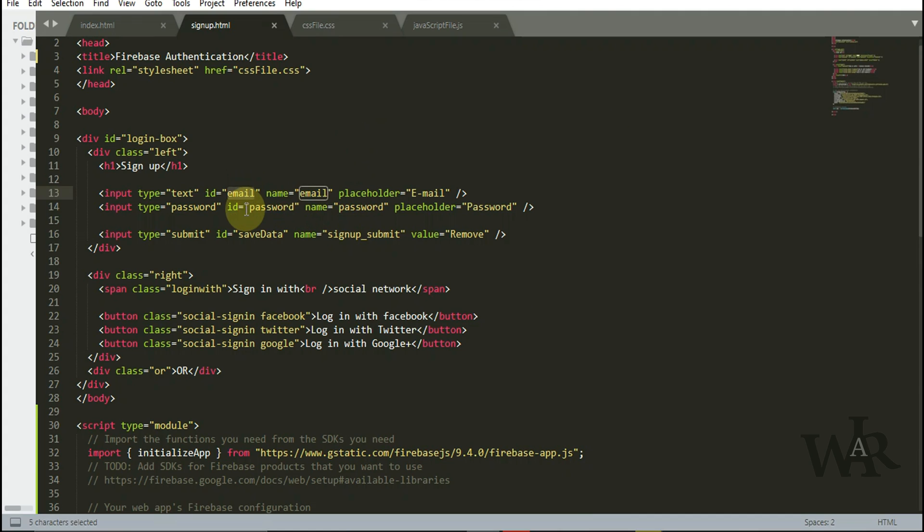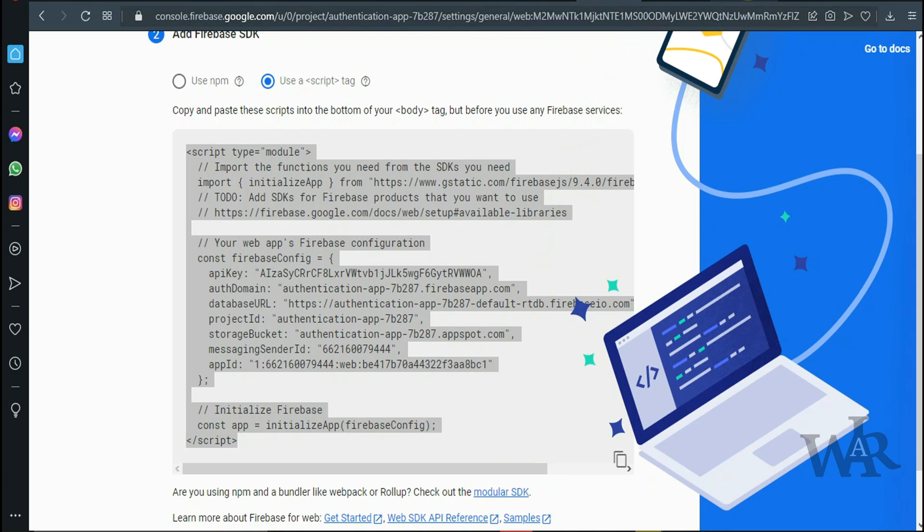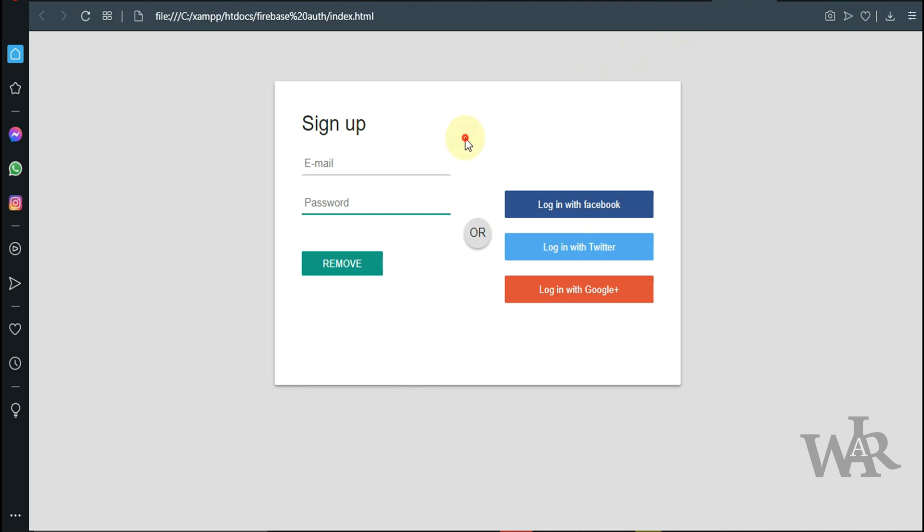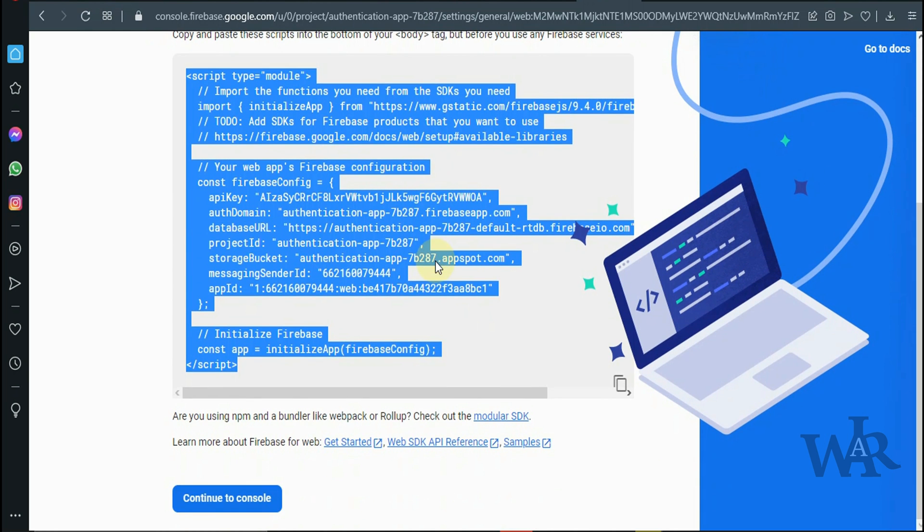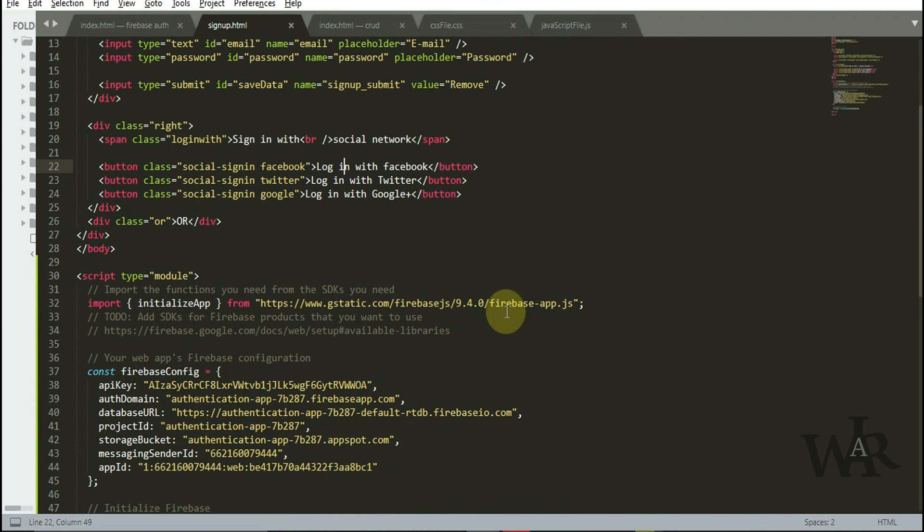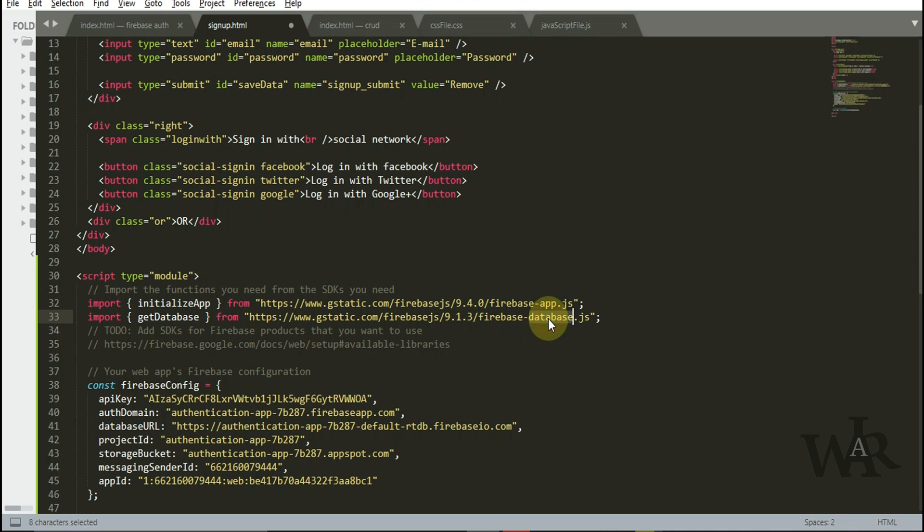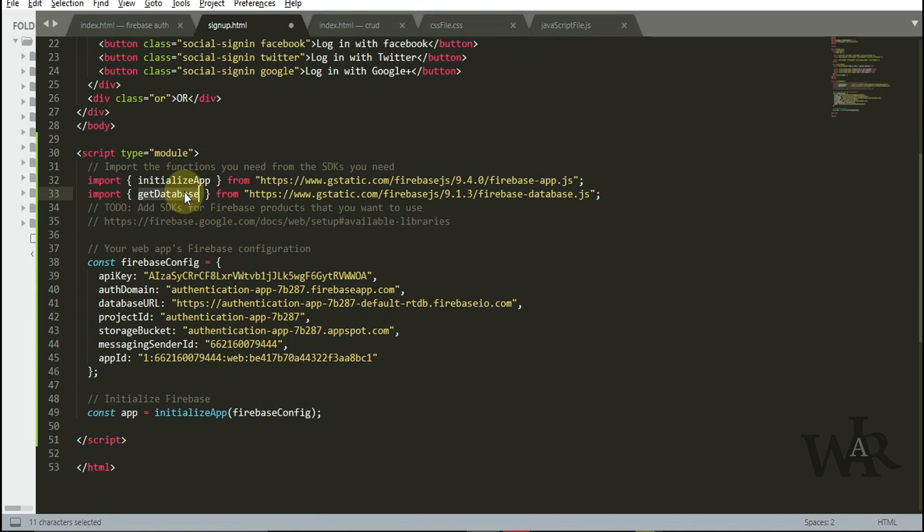This is my simple form to login to the system, including password and email. Now we are going to duplicate the import code up to database.